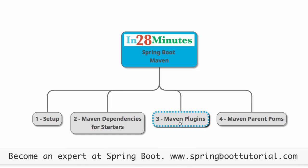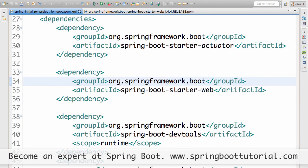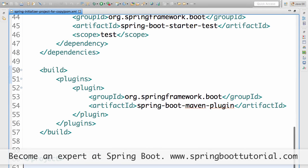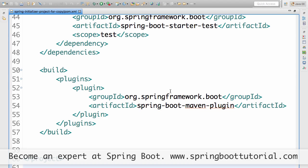The next thing we want to look at is Maven plugins. If you look at the pom at the root of the project and open that up, you'd see that we use something called the Spring Boot Maven Plugin. This Spring Boot Maven Plugin is the one which allows us to run applications very easily, build JAR files, and build WAR files with Spring Boot.